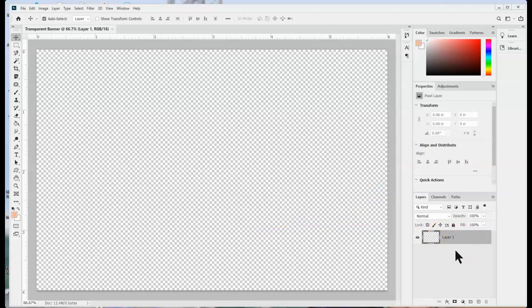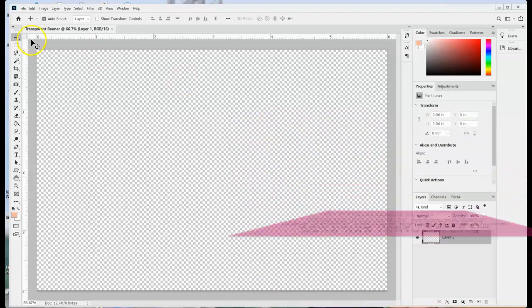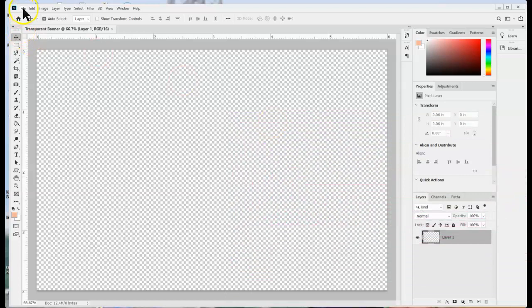Now here are two ways to do this. We need to create a layer for our text and we also need to add our photographs. The first example we are going to load pictures into a stack. File, Scripts, Load Files.